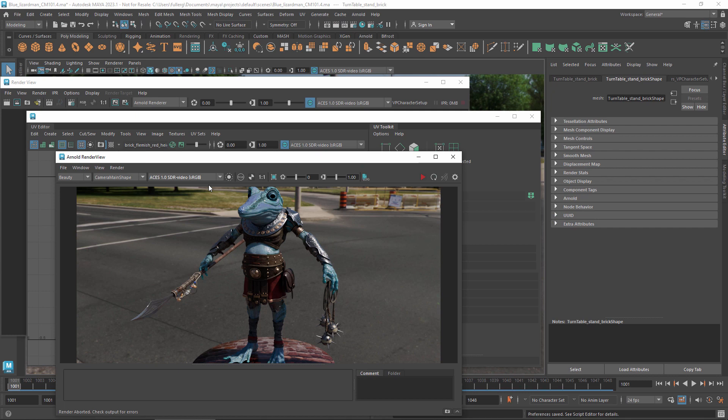Nevertheless, it is possible to bake the view and display transforms into the rendered files, if that's what you need to do. For example, you might just want to share images for feedback before you actually render the files for compositing.